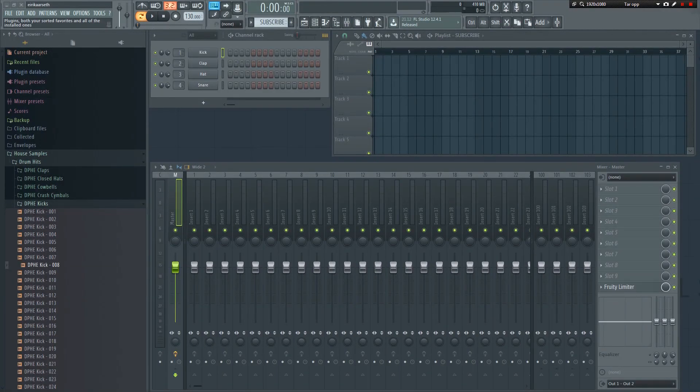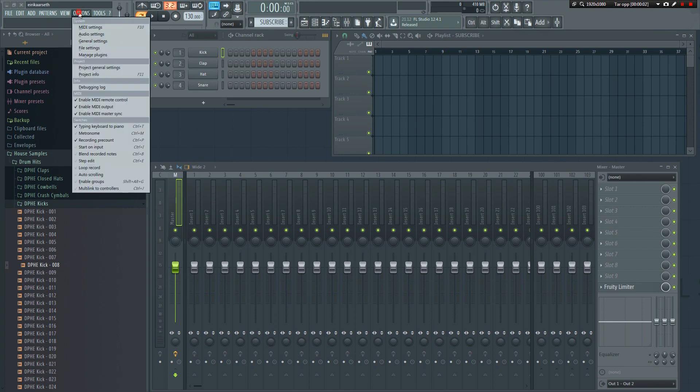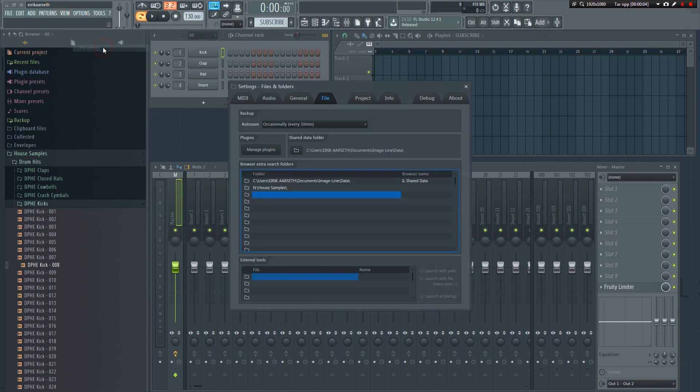The last step is to make the favorite folder easily accessible from the FL Studio browser. To do that, go to Options, File, and then click here to select your favorite folder.